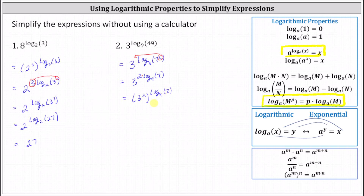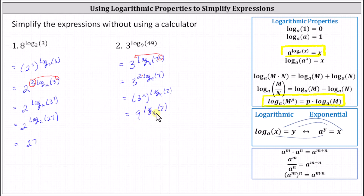And three squared is equal to nine, which gives us nine raised to the power of log base nine of seven. Notice now the two bases are the same. Nine to the power of log base nine of seven is equal to seven. I hope you found this helpful.